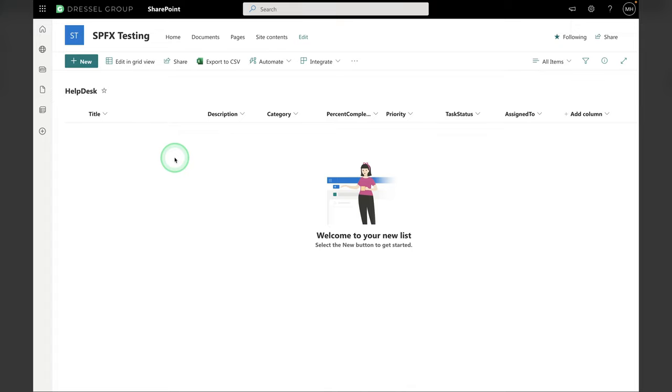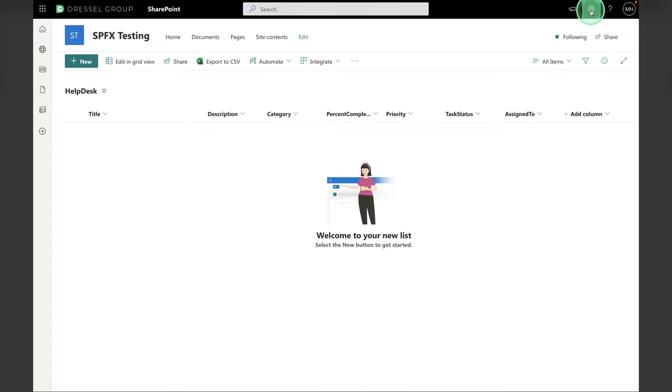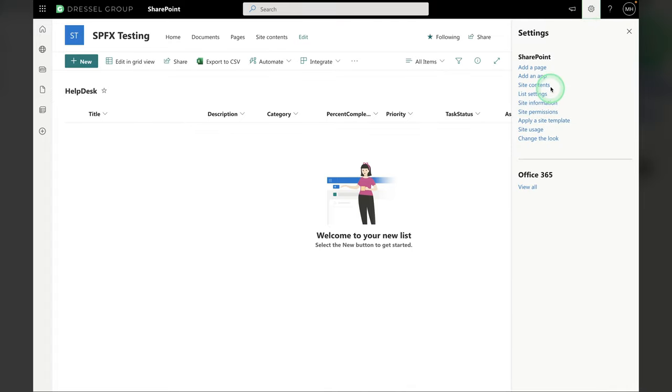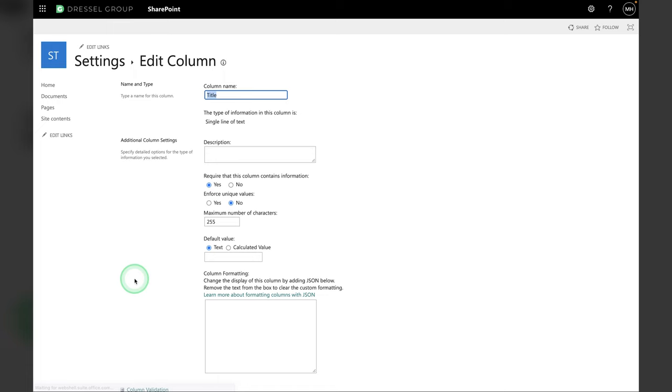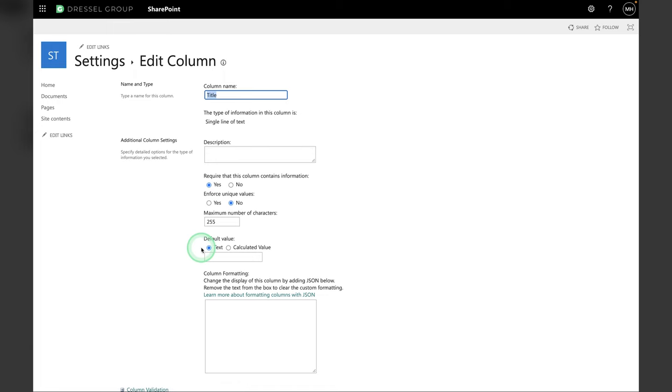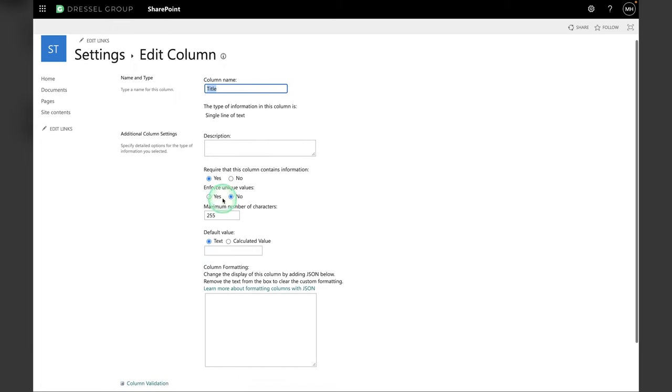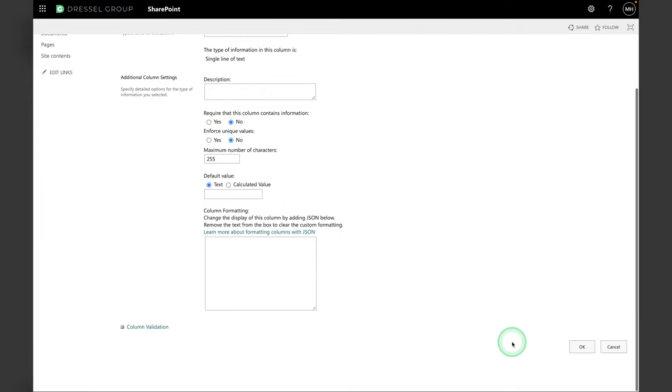Okay. The last thing we want to do is make the title not required. So I'm going to go to the List Settings. Go to Title. And then it asks, Require that this column contains information. I'm going to hit No and click OK there. All right. List is set up. That's where we're going to store our tickets and we can move on to the app setup.